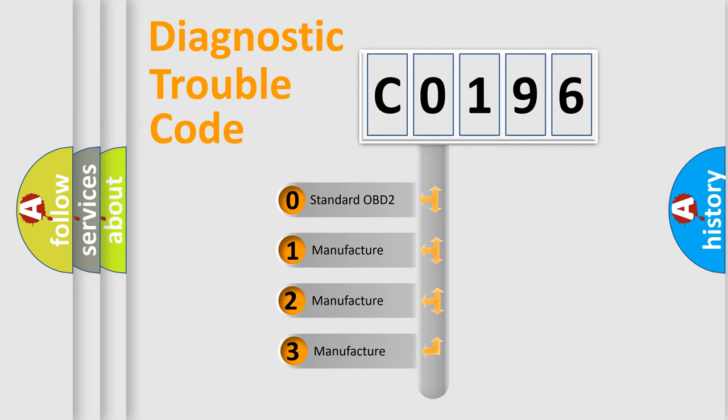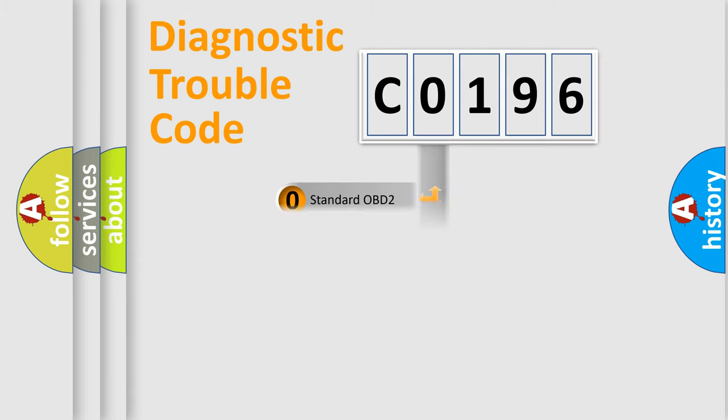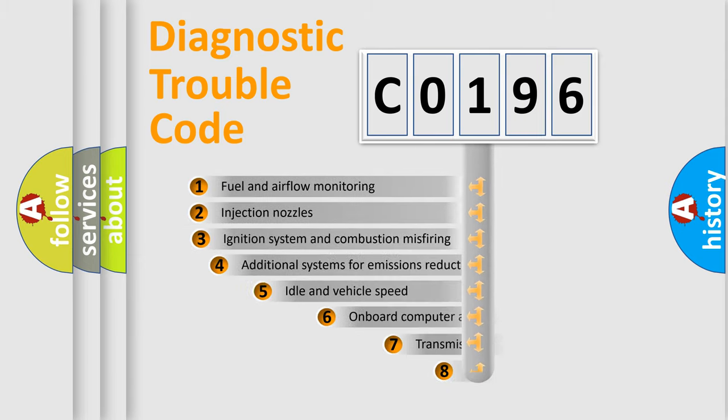If the second character is expressed as 0, it is a standardized error. In the case of numbers 1, 2, or 3, it is a more specific expression of the car-specific error.